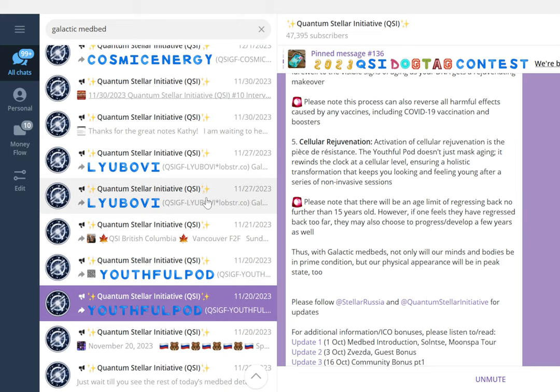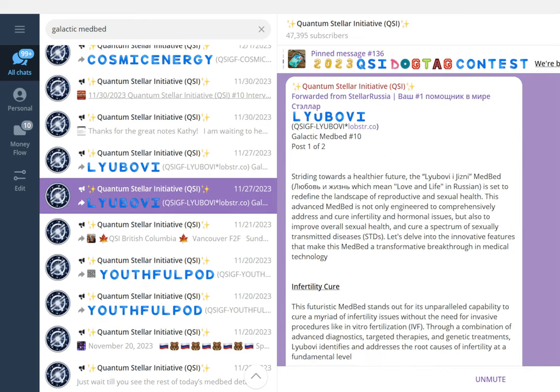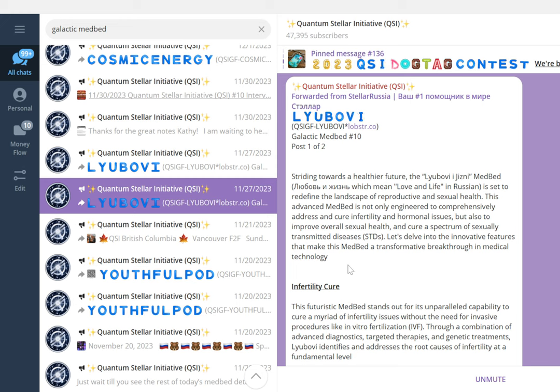The next one I'll speak about is Liubovie. The description goes like this: striding towards a healthier future, the Liubovie medbed is set to redefine the landscape of reproductive and sexual health. This advancement is not only engineered to comprehensively address and cure infertility and hormonal issues, but also to improve overall sexual health and cure a spectrum of sexually transmitted diseases.